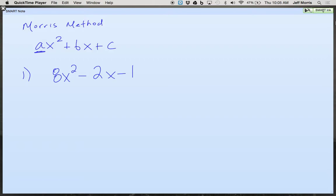So if there's a number, if A is not equal to 1 — here, A is not equal to 1. Here's the very first step. Step number 1.